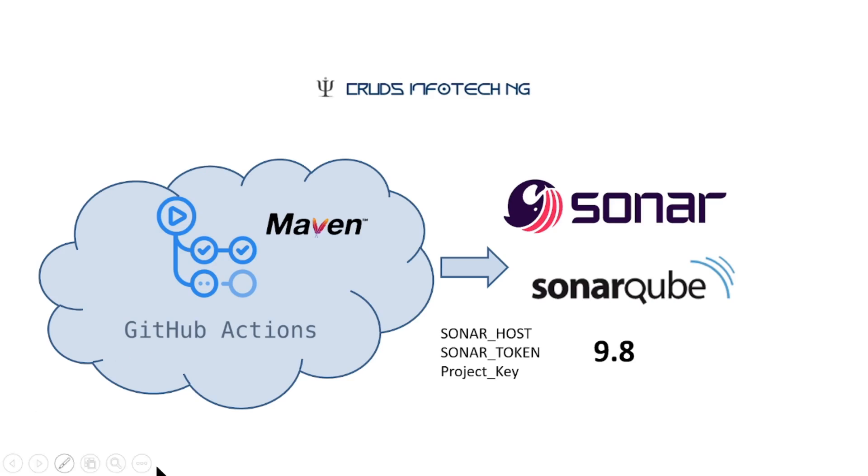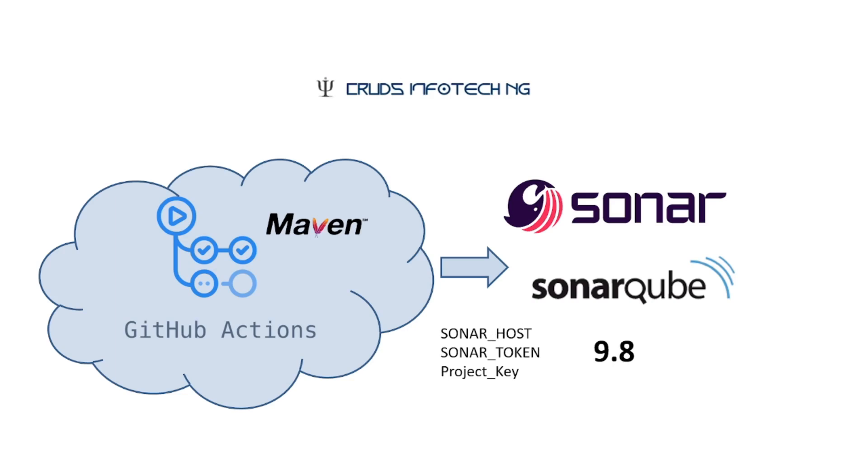I'm picking an application written in Maven with a Java project. The GitHub Actions needs a bit of configuration: first is the host, where exactly is SonarQube running; second is a token for authentication to perform the analysis; and third, a project key. I'm using SonarQube version 9.8 running on my localhost for this demo.